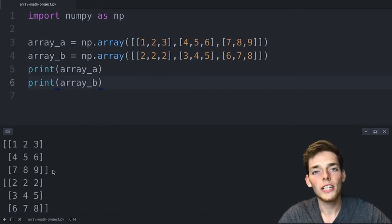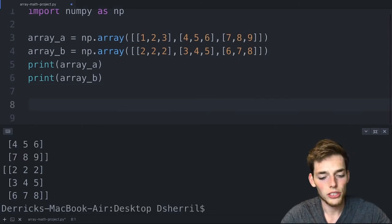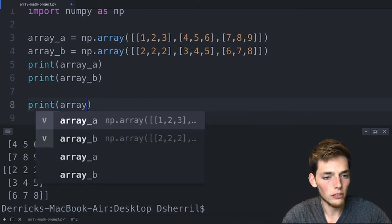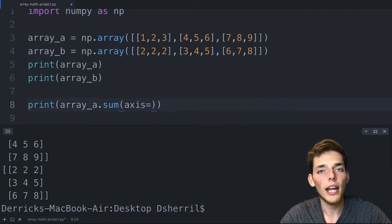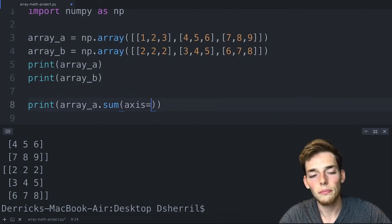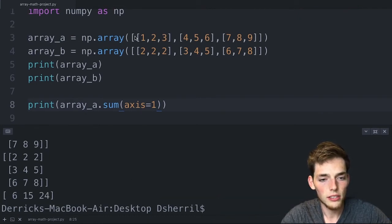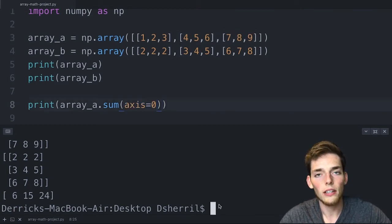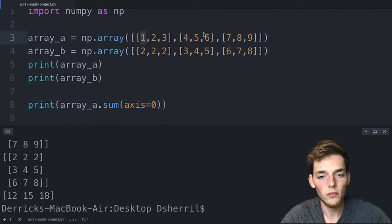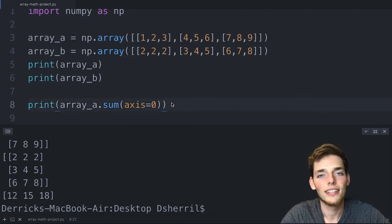Let's get more practice using methods along one axis. print array_a.sum(axis=1) sums each row — we get 6, 15, and 24. Changing to axis=0 sums along each column: column 0 is 1+4+7=12, and so on. Now let's look at the peak-to-peak method — array_a.ptp(axis=1). PTP takes the maximum value and subtracts the minimum value along the specified axis.